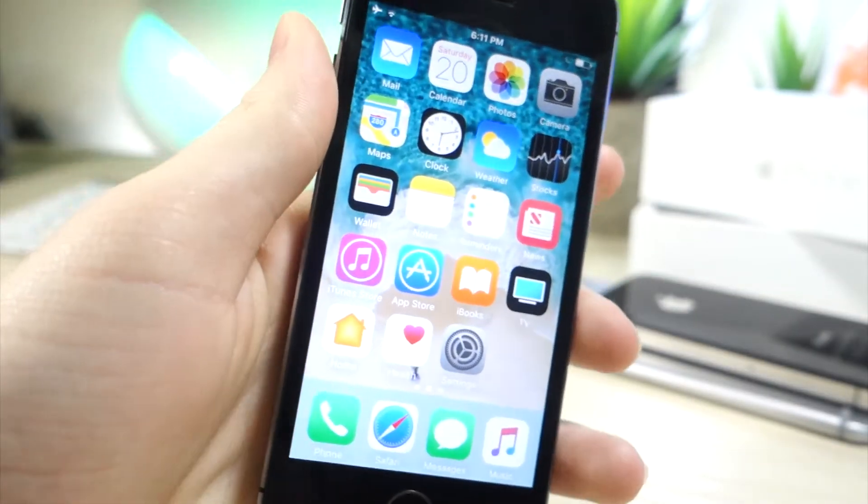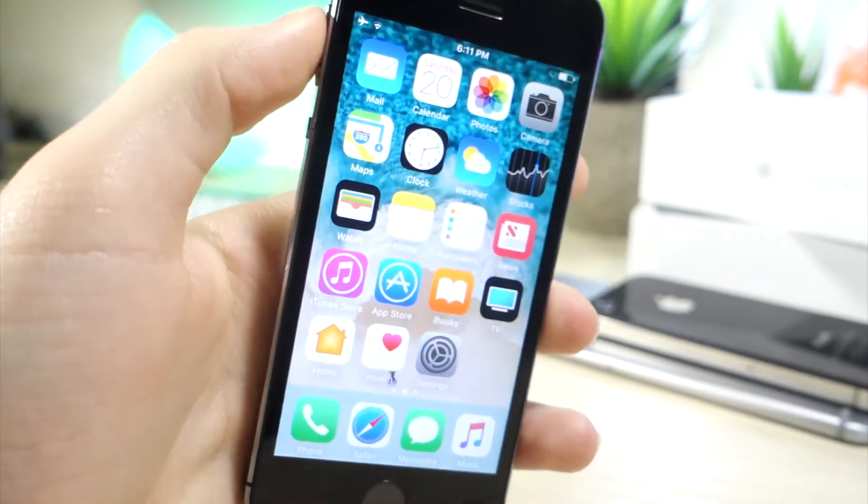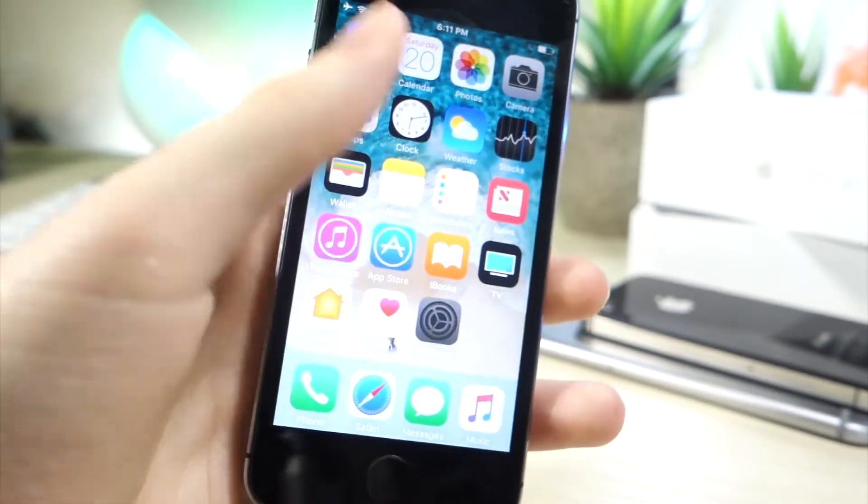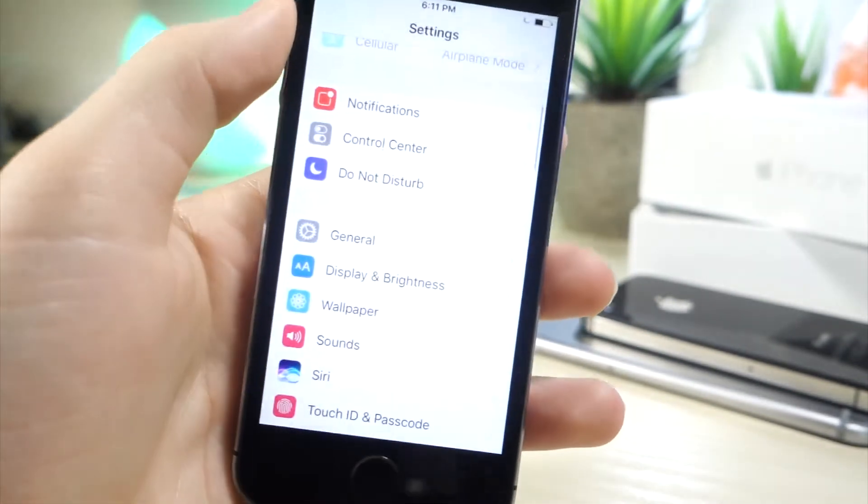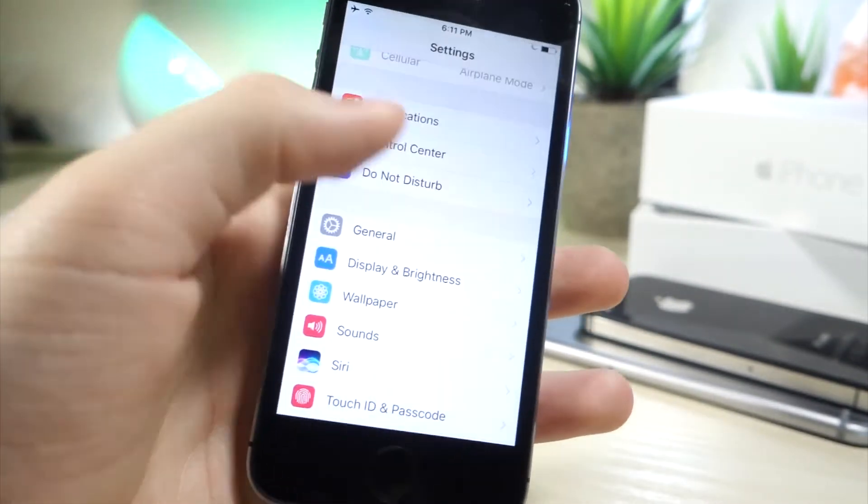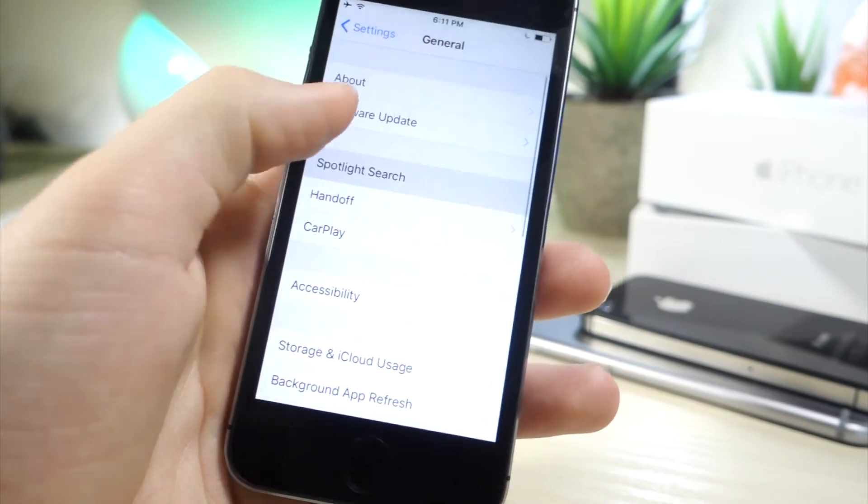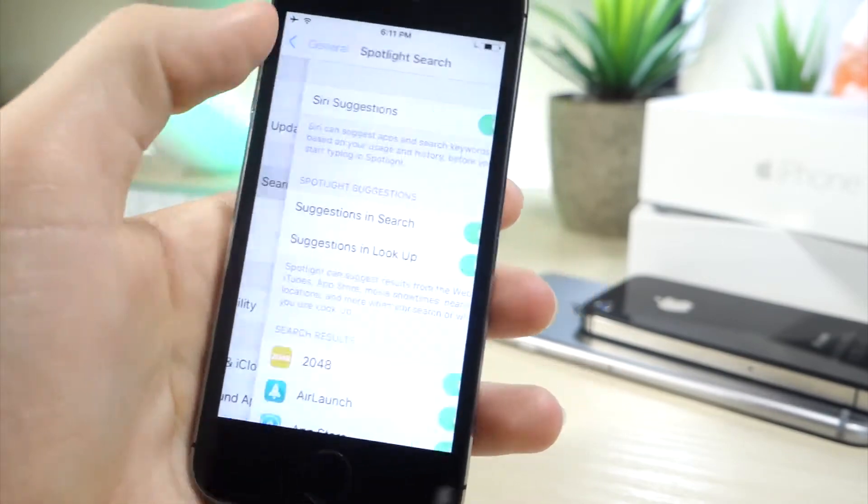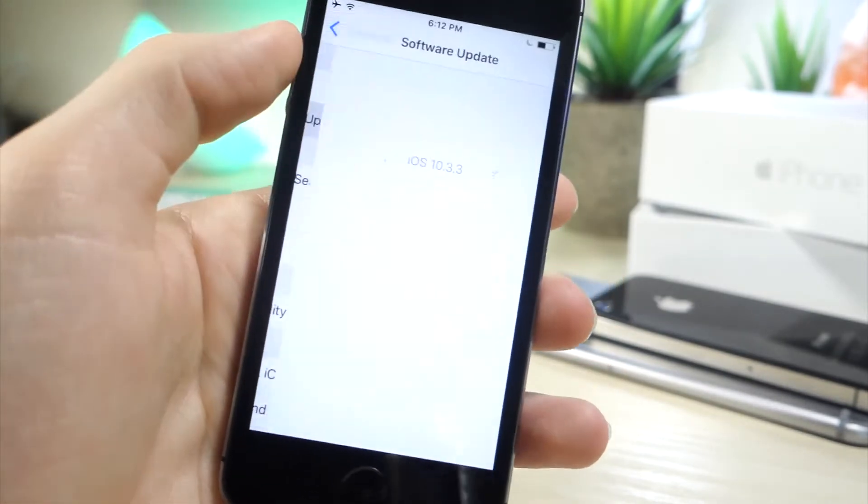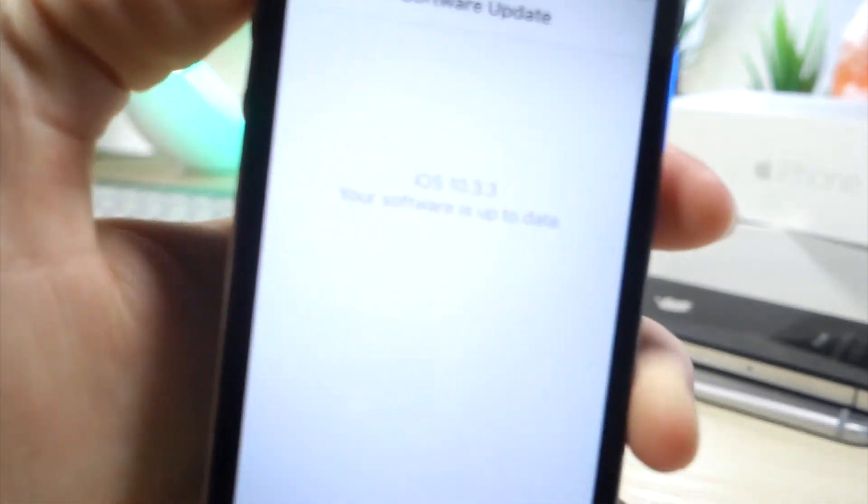So the sad news is there's not really that many new features. But the good news is Apple finally added new wallpapers. So if you're on 10.3.3 which I am on right now, if I go to software update you can see that I'm on 10.3.3. This is the beta so I do have a video on how to get that.